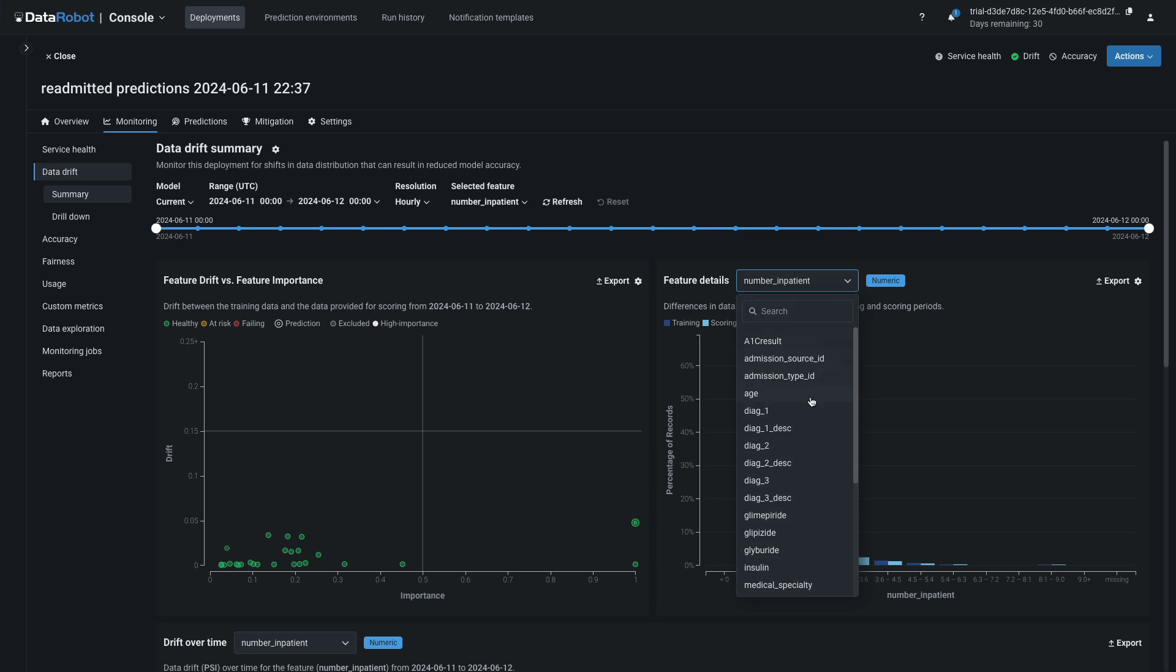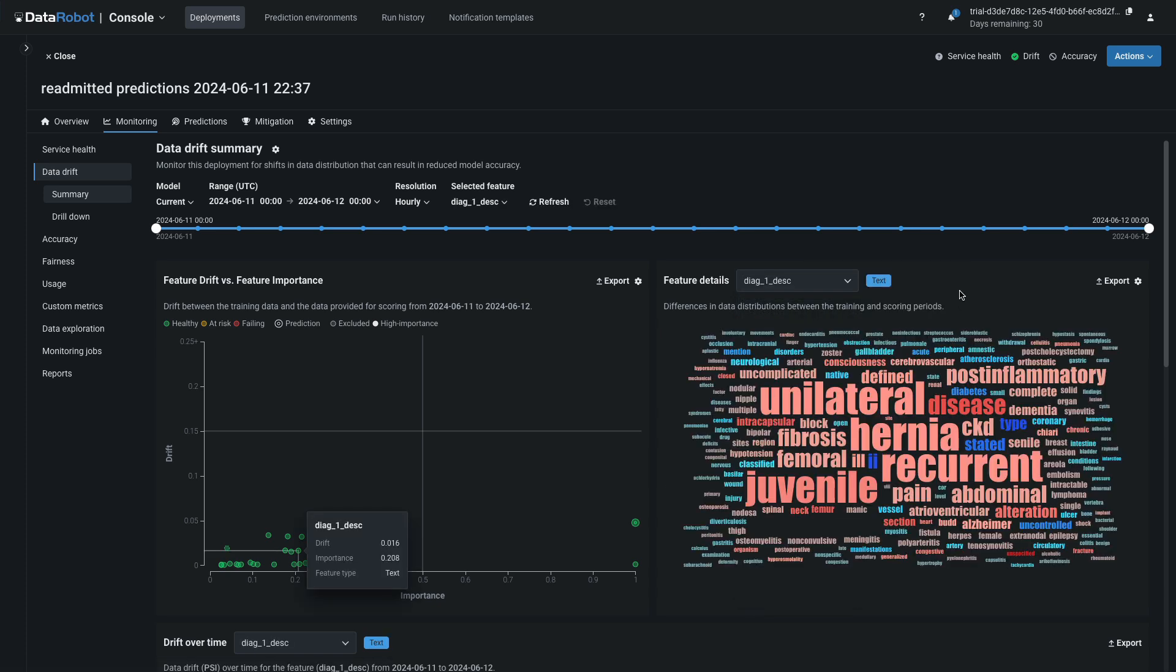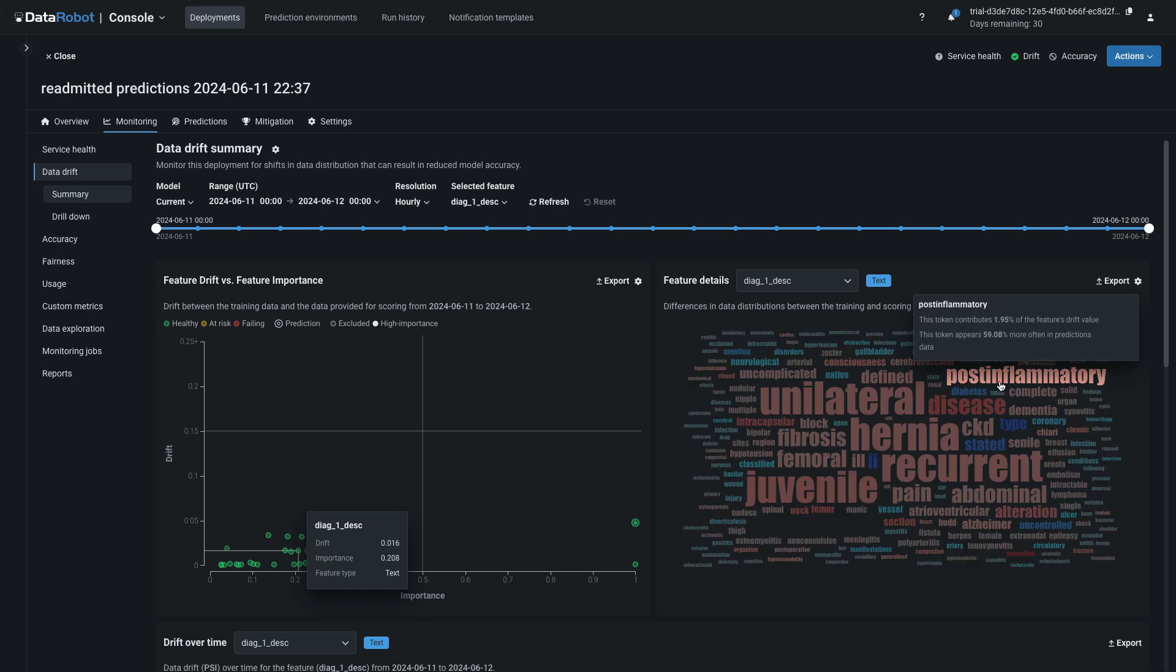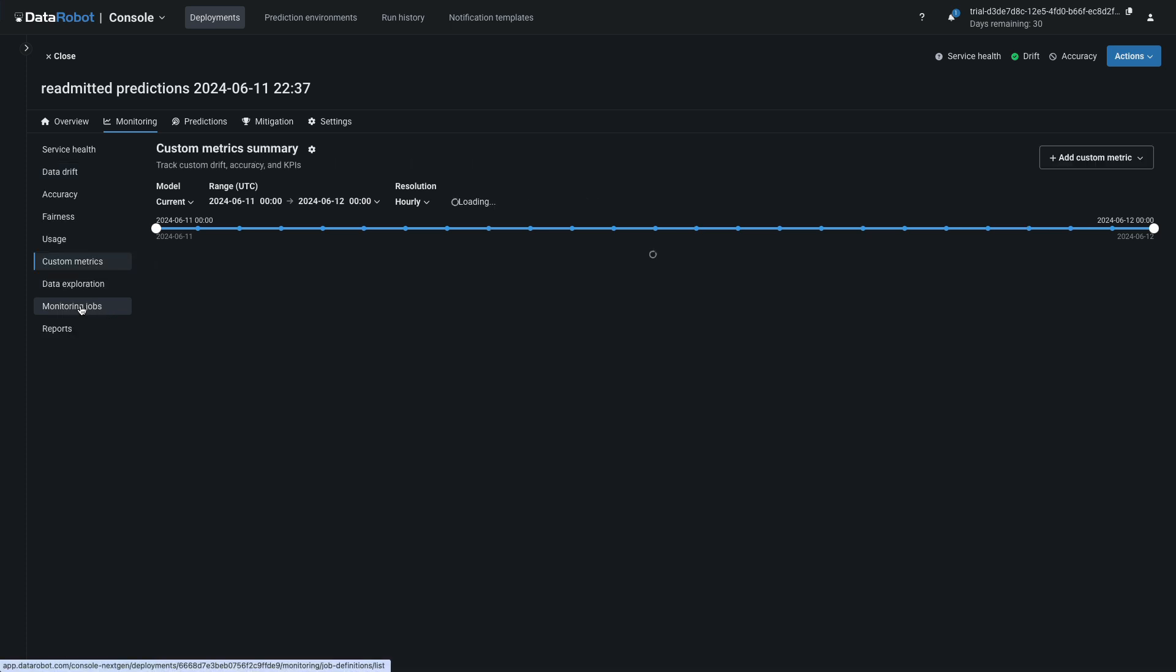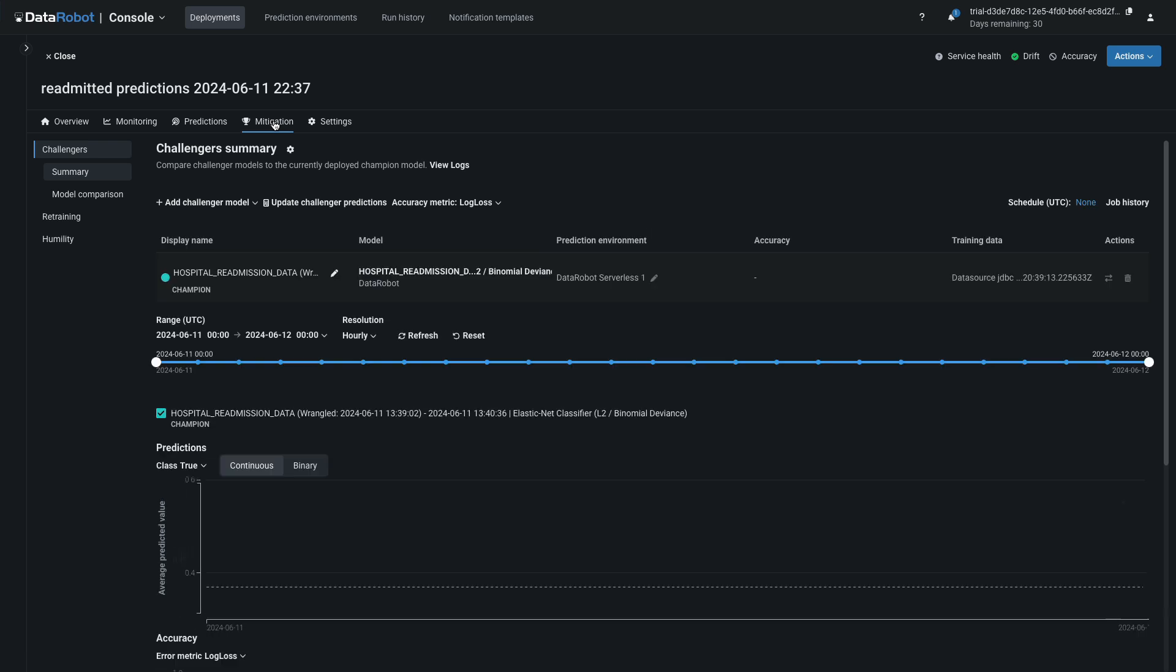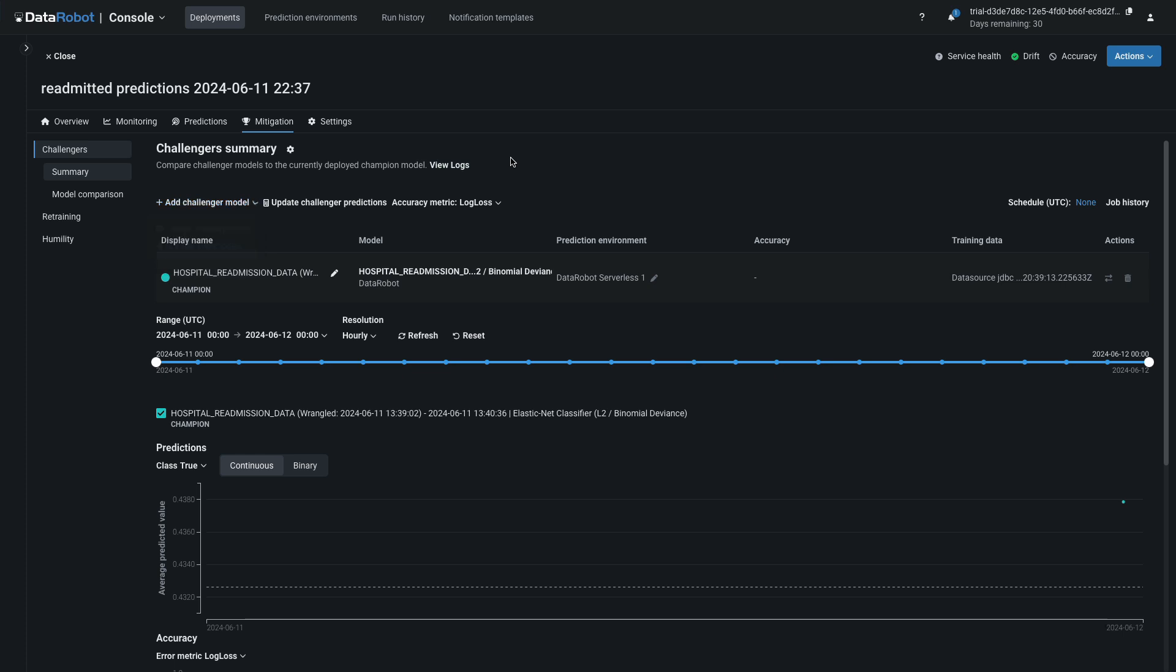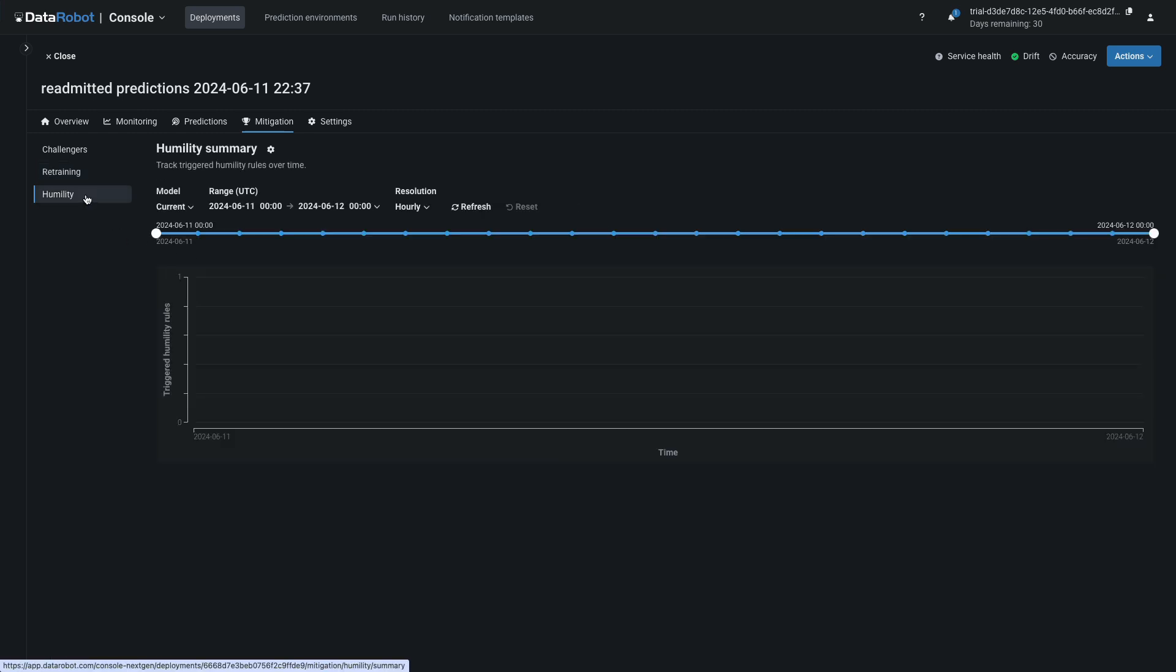Scroll up again and from Feature Details select Diag 1 Description. This will bring up the text drift visualization. Highlight any individual item in the word cloud for quantitative information on how the word has drifted. Notice that you can add custom metrics from the left menu. This is where a hospital might calculate a business metric, such as the financial impact from patients that need to return to the hospital after discharge. Click on Mitigation and notice that the deployed model is marked as the champion. This is where you can add Challenger models to compete with your champion. A full review of deployment functionality is out of scope for this walkthrough. Explore the various menus and settings for your live deployment and consult the documentation to understand the capabilities in each area.